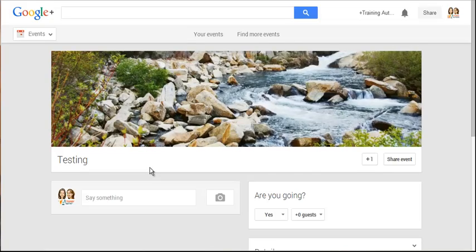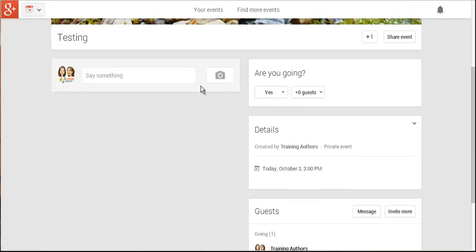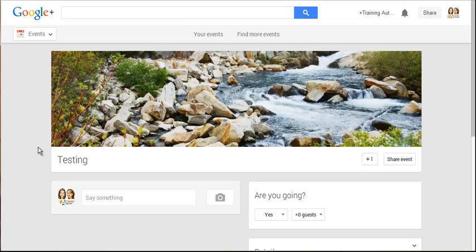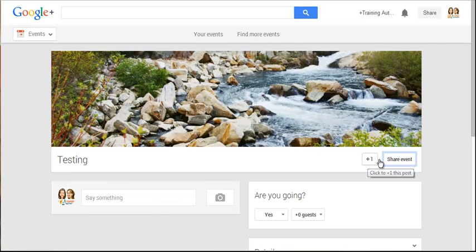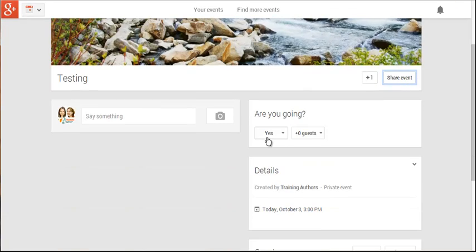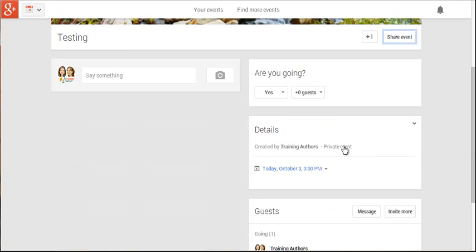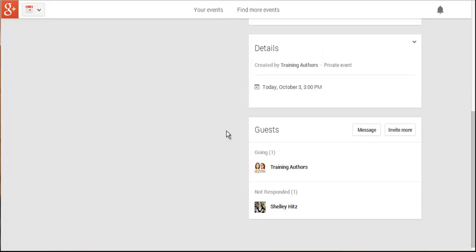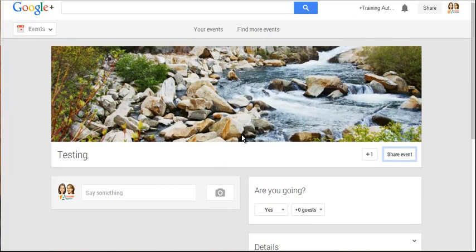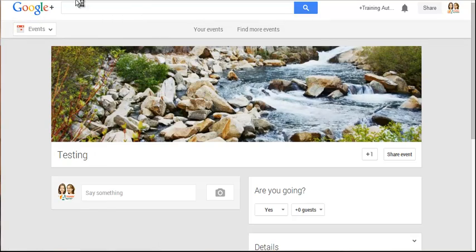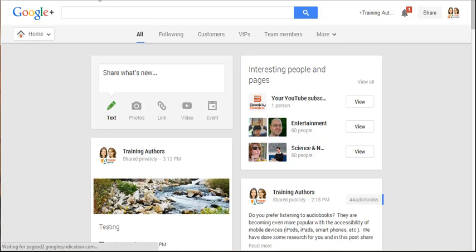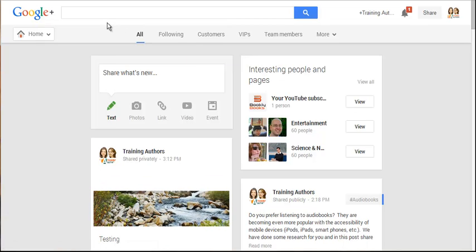Here's your event. You'll have a link in your search bar that you can send to people. You can share the event to your Google Plus profile, other people can +1 it and share it, and people can say if they're going or not. It says it's a private event because I have not posted it publicly. Once you have the event set up, you'll need to start building buzz and get people to join and let them know about it.